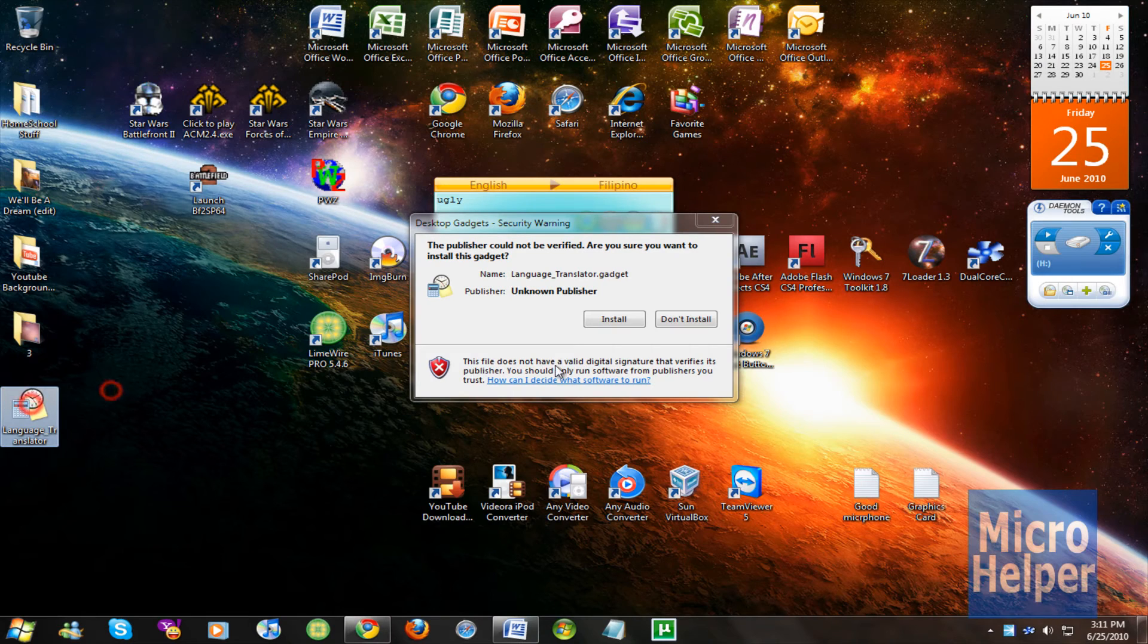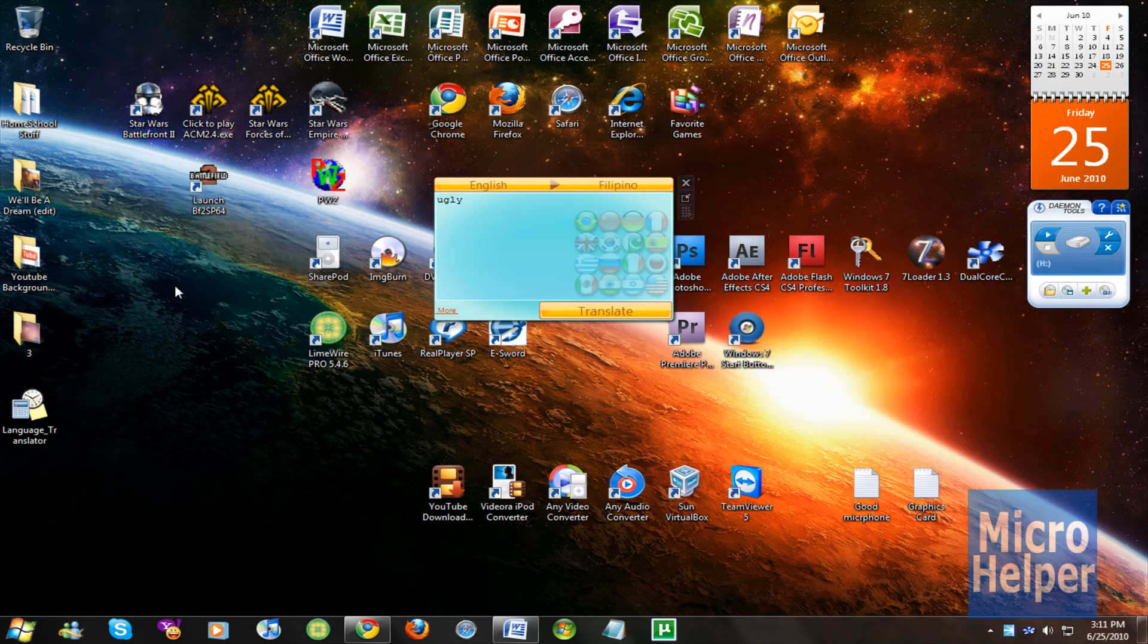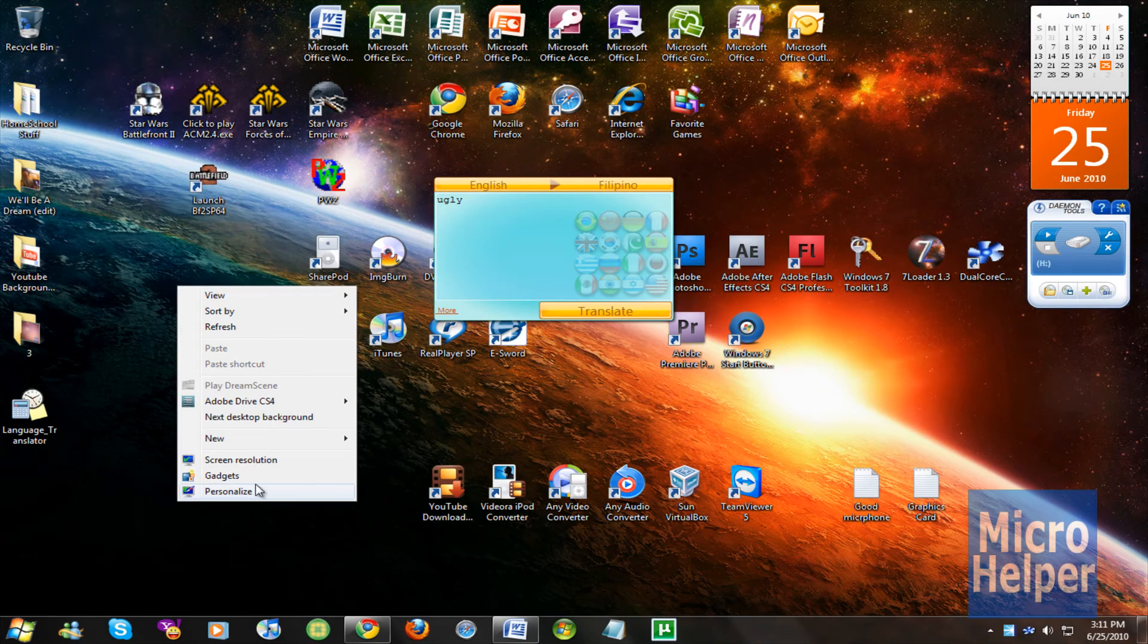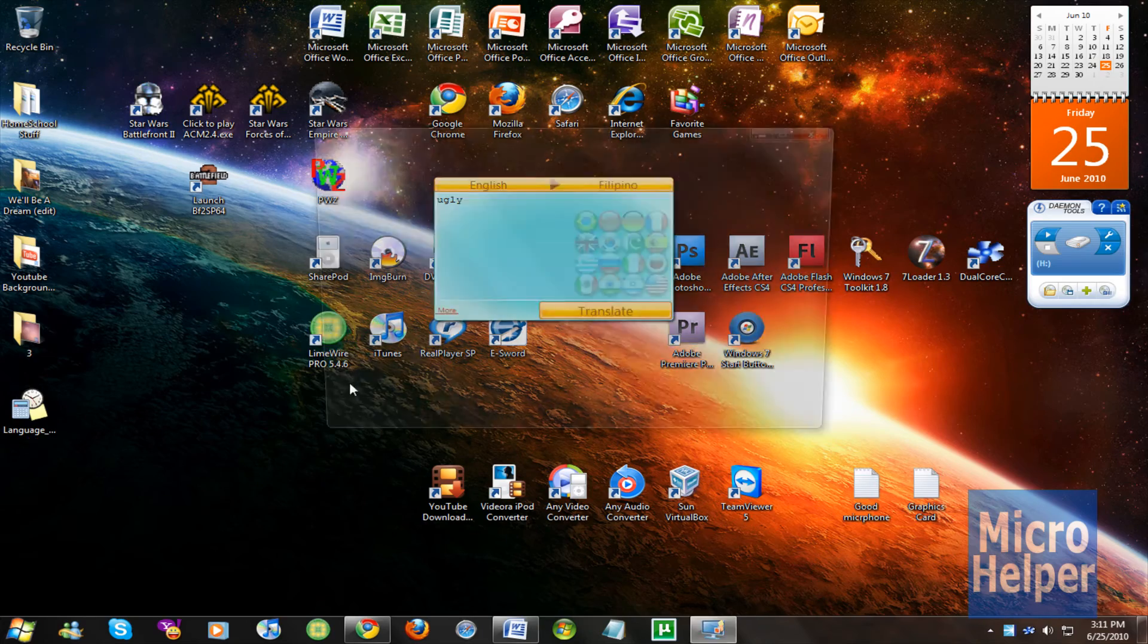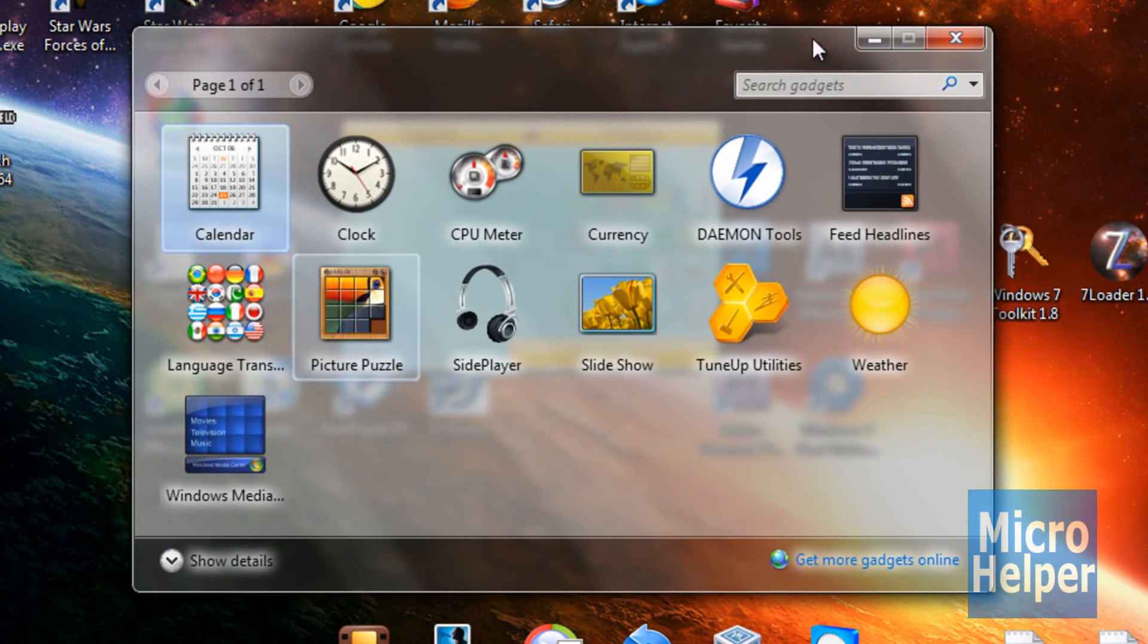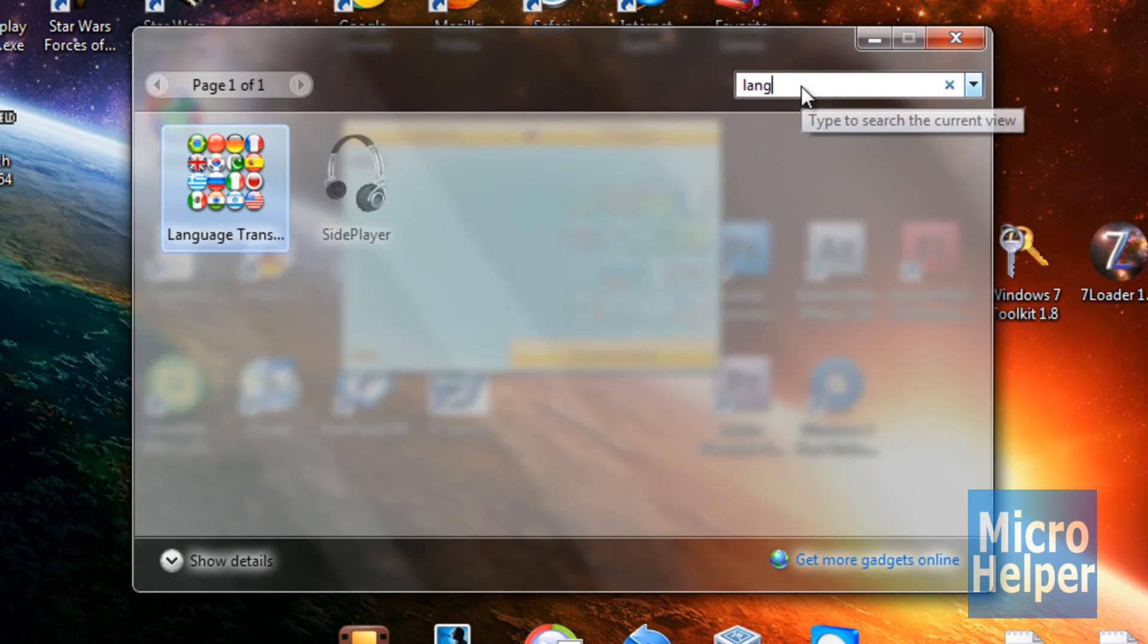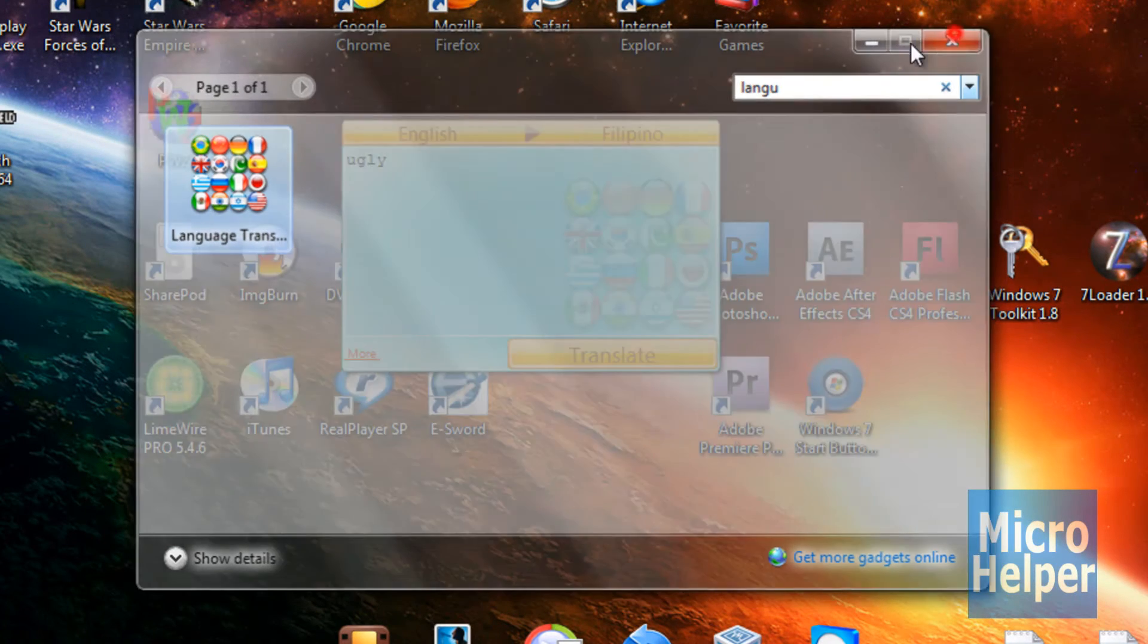You should have it on your desktop, double click on it, click on install. Once you have it installed, right click on your desktop, click on gadgets. Once you click on gadgets, this window should pop up. Type up here, language. If you have a lot of gadgets, double click on it, and you should have it here.